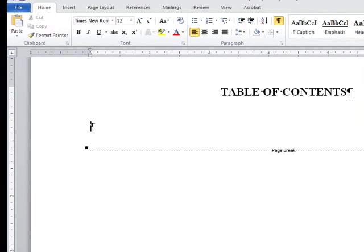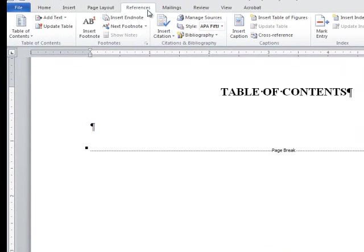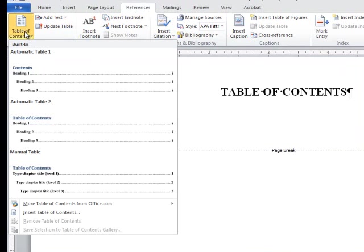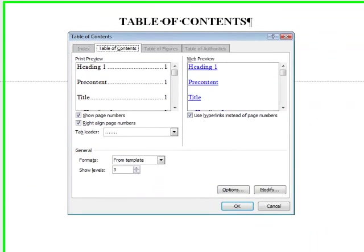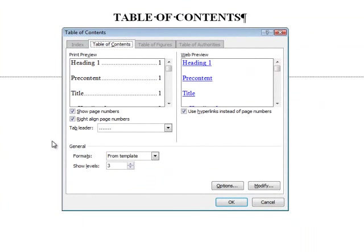Now go to the References tab of the ribbon and select Table of Contents on the left side of the ribbon. From the drop-down menu, select Insert Table of Contents at the bottom of the menu. This gives you greater control over deciding what appears in the Table of Contents.